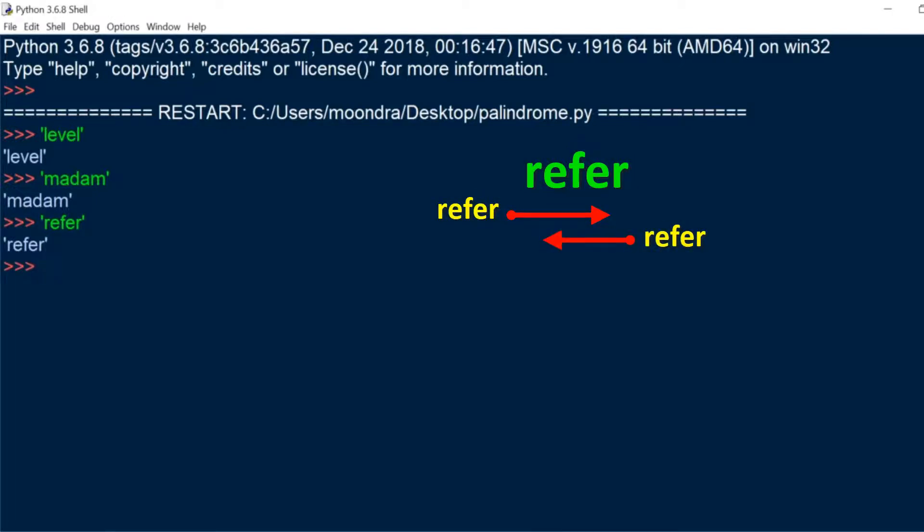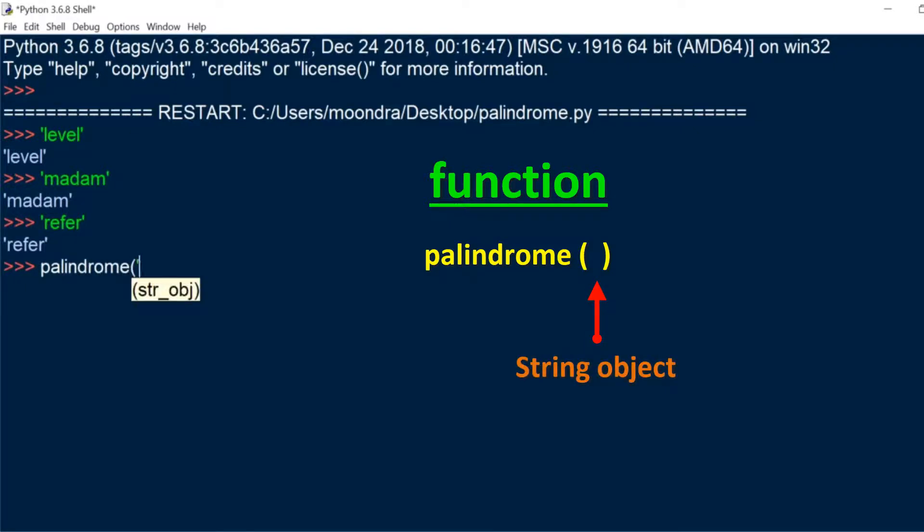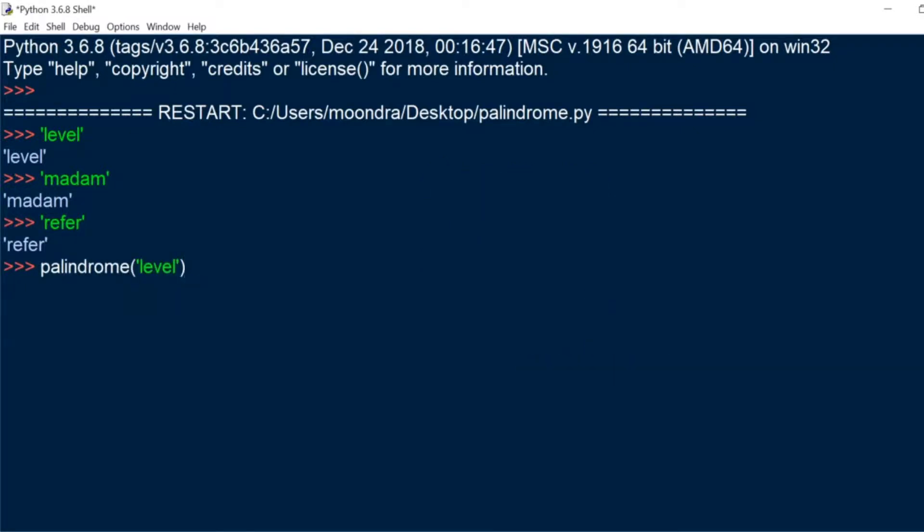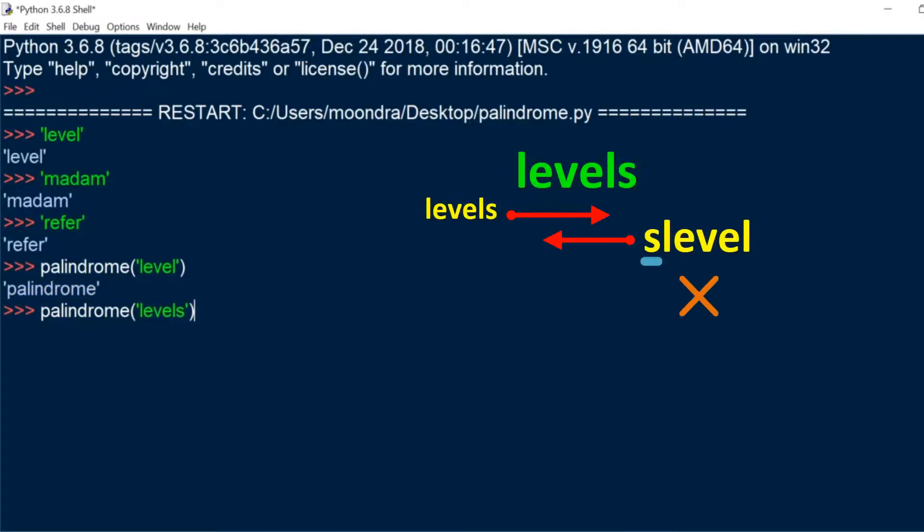So I've created a function called palindrome and it takes in a string object and it returns if that is a palindrome or not. So this one is a palindrome. Now if I do the same, palindrome levels, so this is not going to be a palindrome and it returns not palindrome.